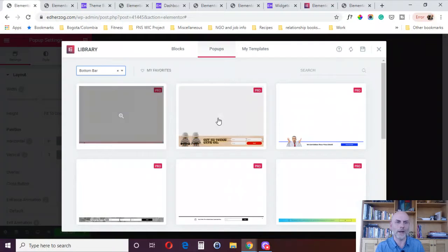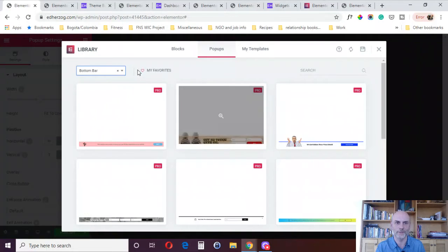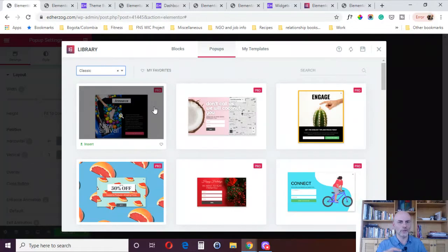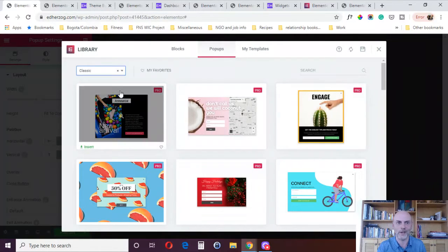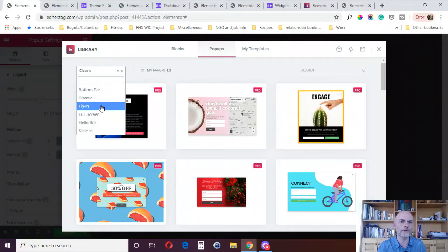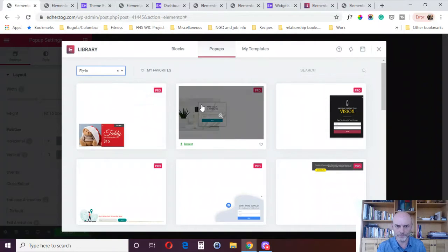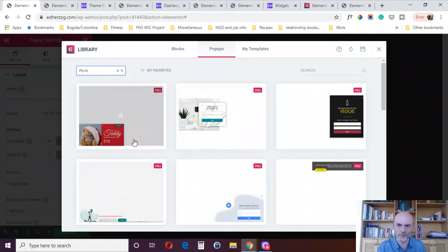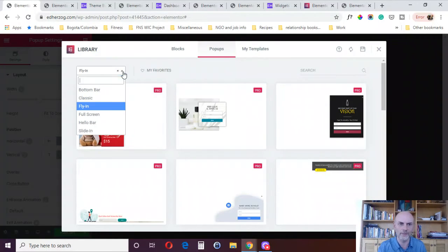First of all, you've got a bottom bar, a bar that comes in from the bottom of the screen. Secondly, you've got the classic—the classic center of the screen pop-up right there. You can also create a fly-in, which is more of a side thing. It comes in from the side, not a full screen, not a full column, just a small widget sort of thing that comes in on the side.